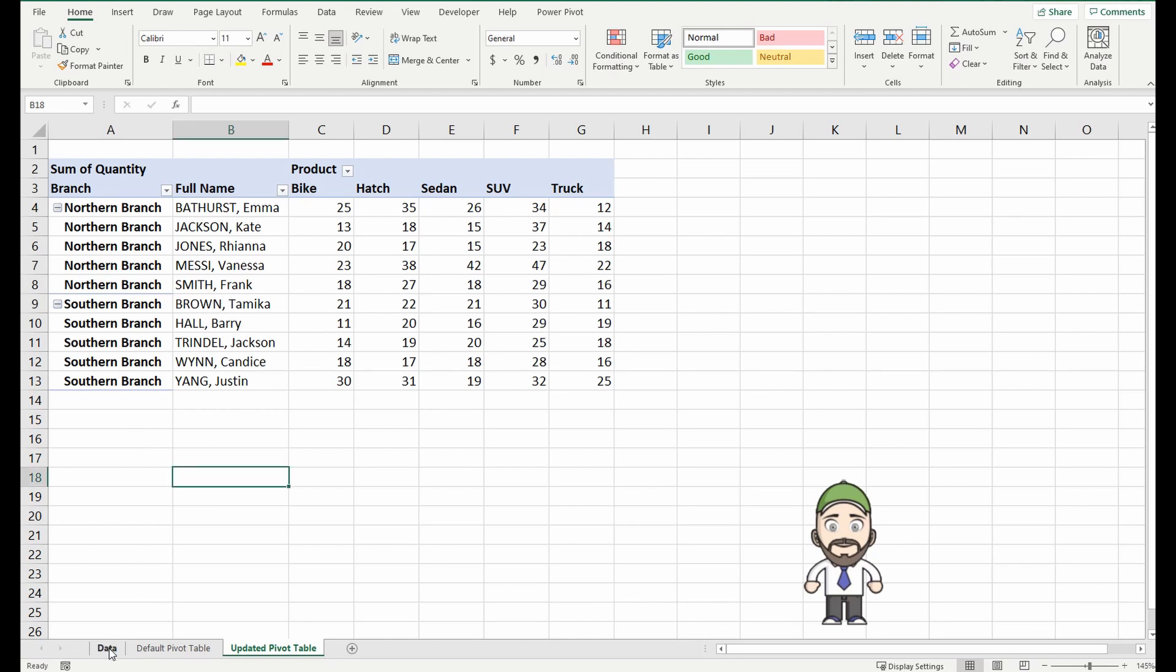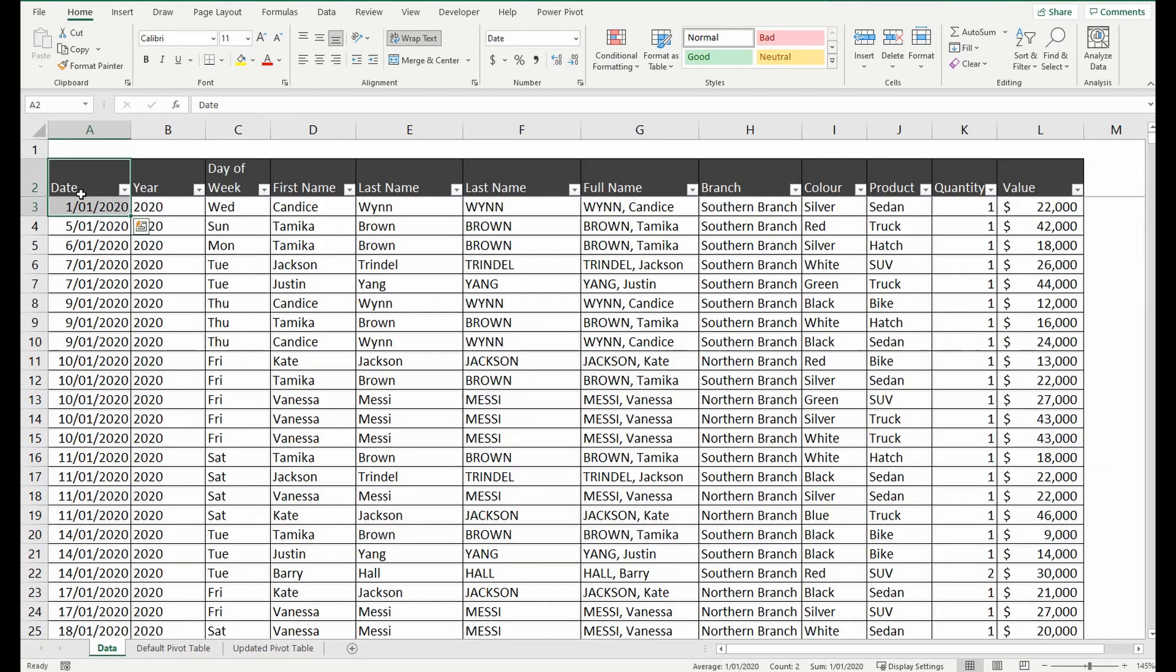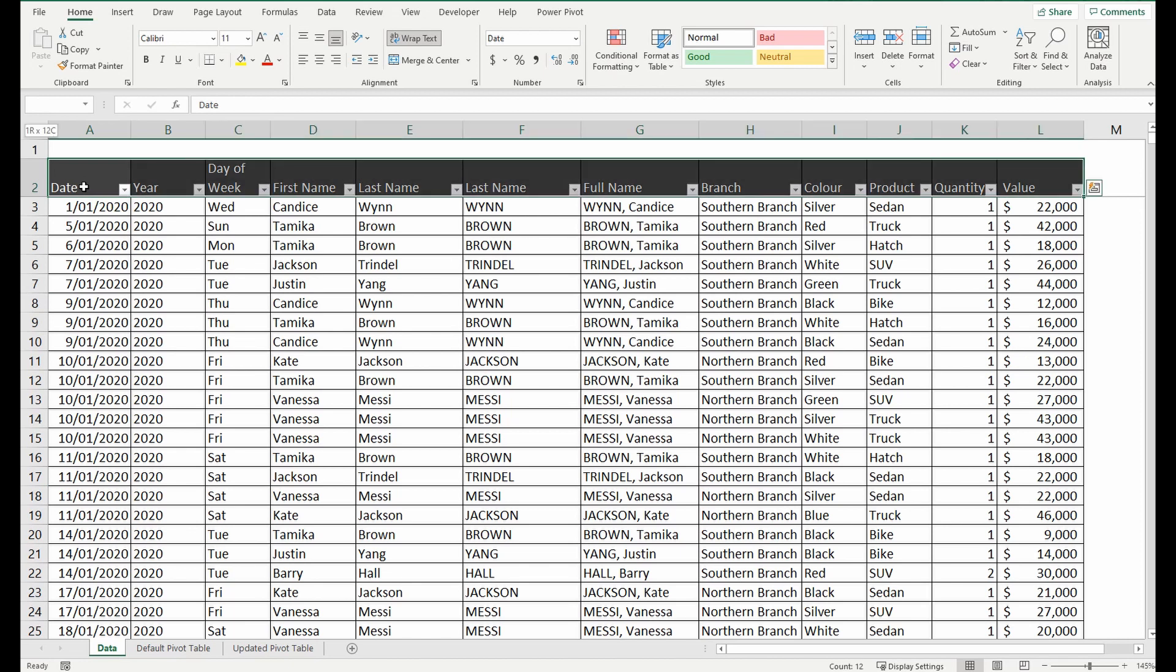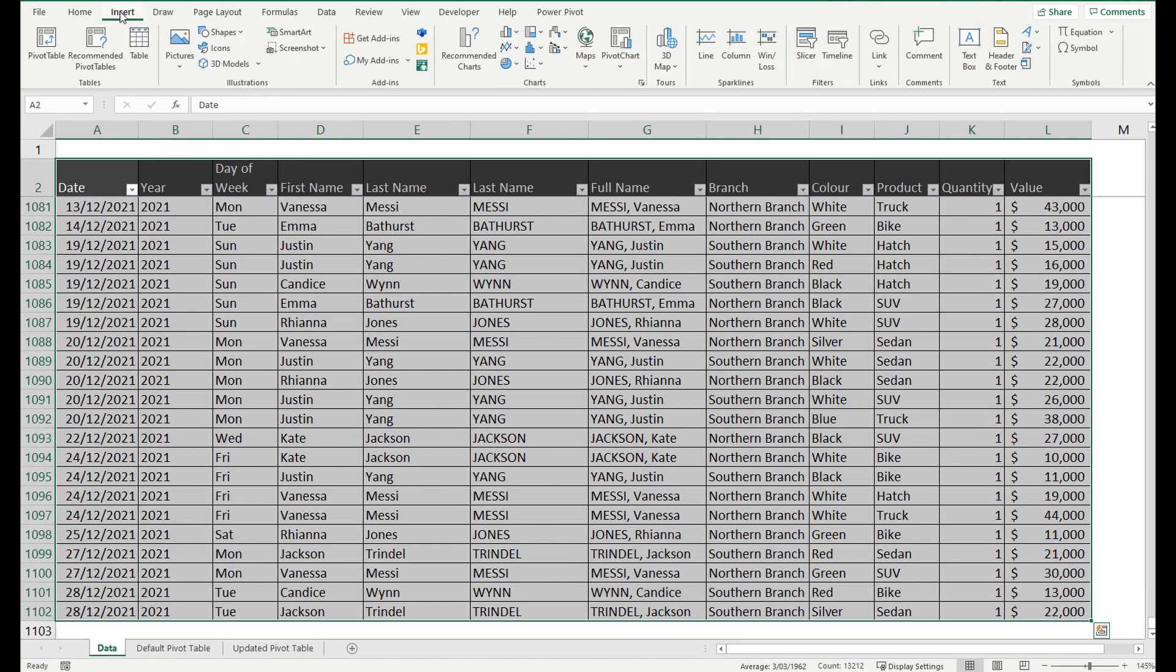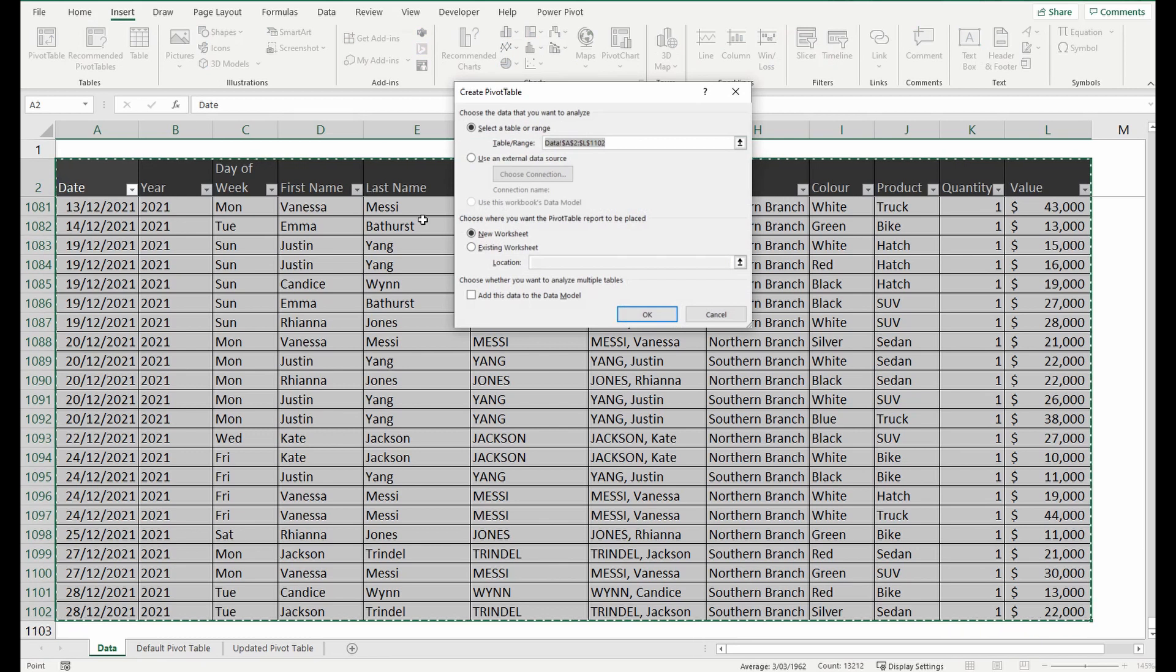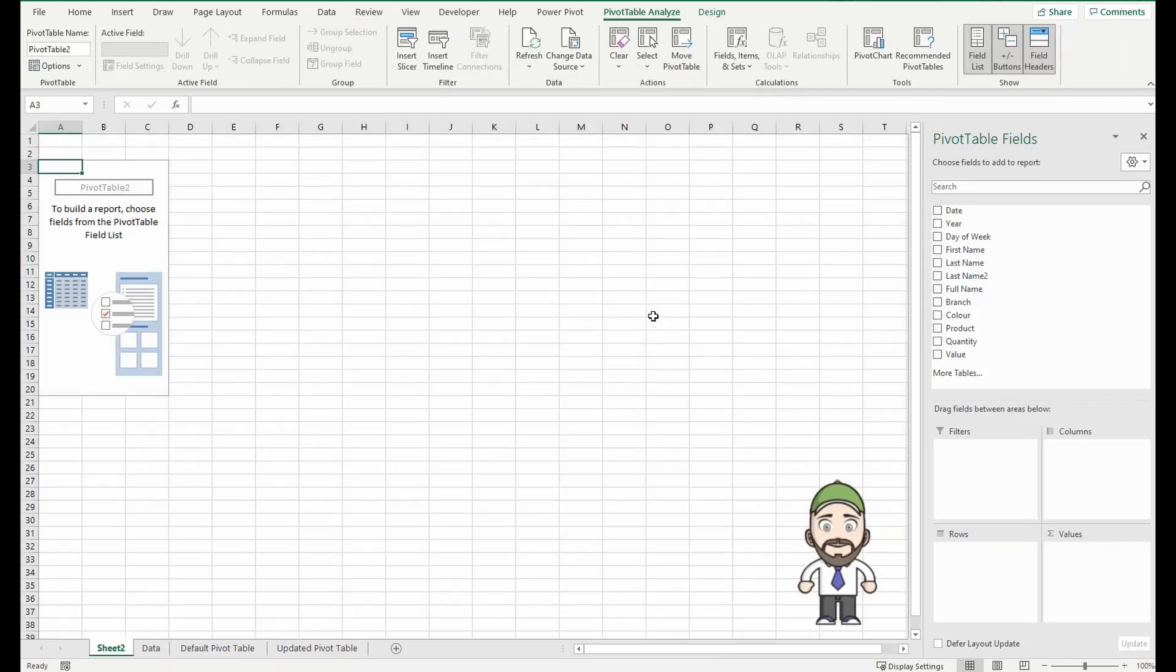Let's go to the data tab where the information lies. I'm going to highlight this table of motor vehicle sales and I'm going to go up to the ribbon and insert, and insert pivot table. I'll select new worksheet and press OK.